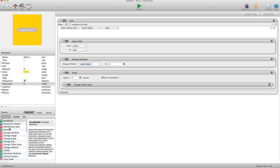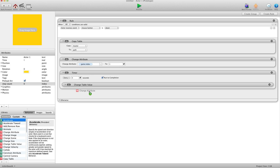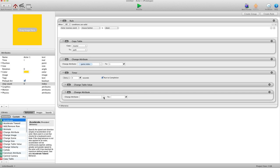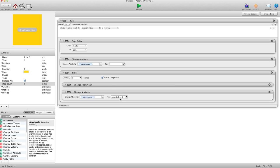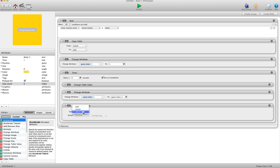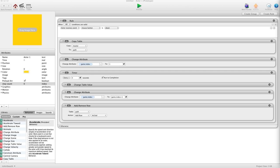Then we do a change attribute inside the timer: change game.index to game.index plus one. The first time it records at index one the X and Y, then changes to index two, so the next time it records in the next row, constantly keeping going. In order to record in the next row we have to add a new row to the table. So we say 'add remove row', place that in the timer, in our path table, and add row at the end. If it's on row four it adds row five, row five adds row six. And that's it for recording the path.